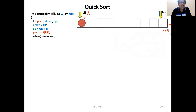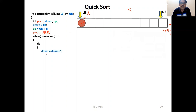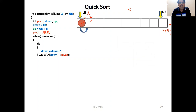Down is incremented: down equals down plus one. If A of down is smaller than pivot, the loop continues — we need to find a greater value. When A of down is greater than pivot, we stop the first do-while loop. Then we enter the second do-while loop, which scans from right to left. Compare the pivot element with the last element and decrease up. If the element is not smaller than pivot, decrease up again until we find an element smaller than pivot.